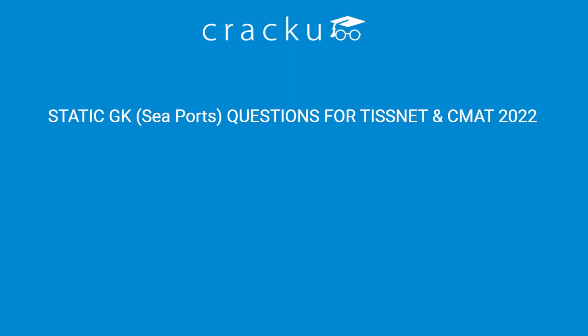Please do visit our website cracku.in and you can download the previous year papers there. It would be helpful for your preparation.